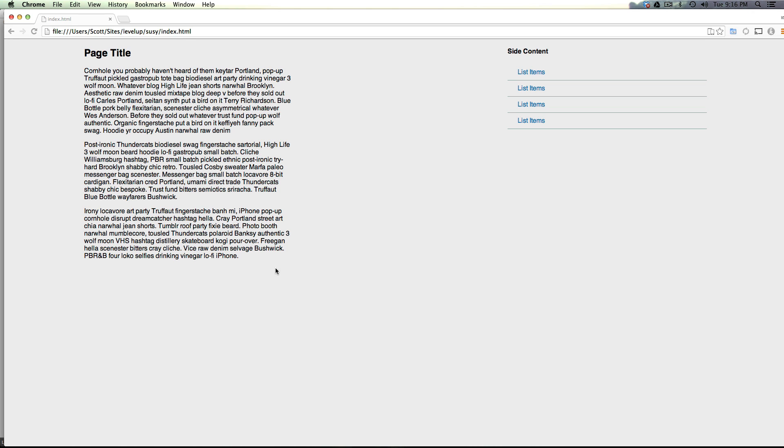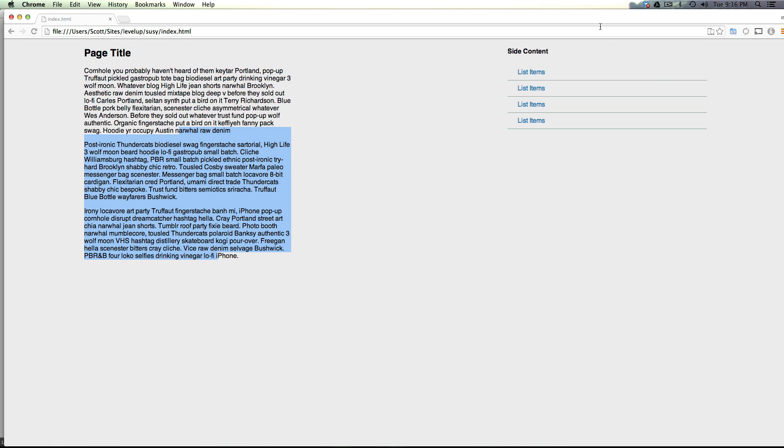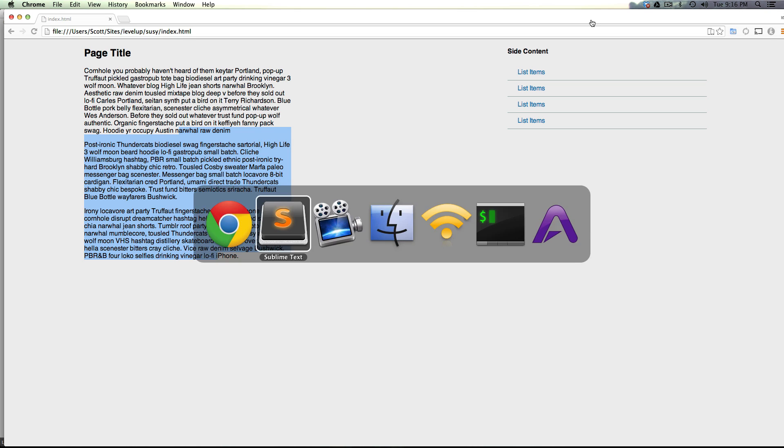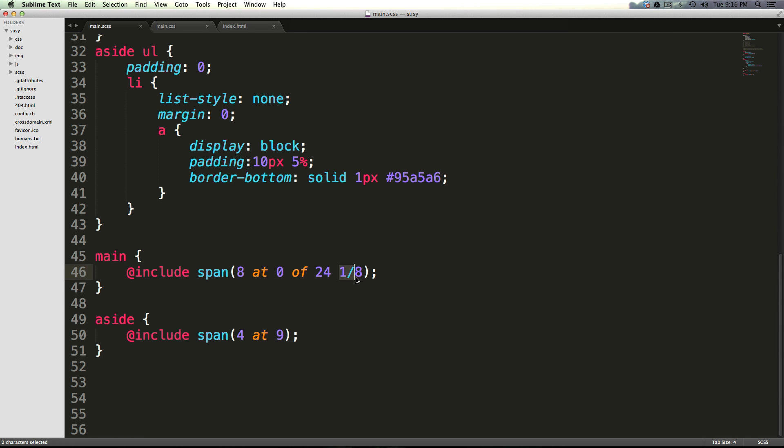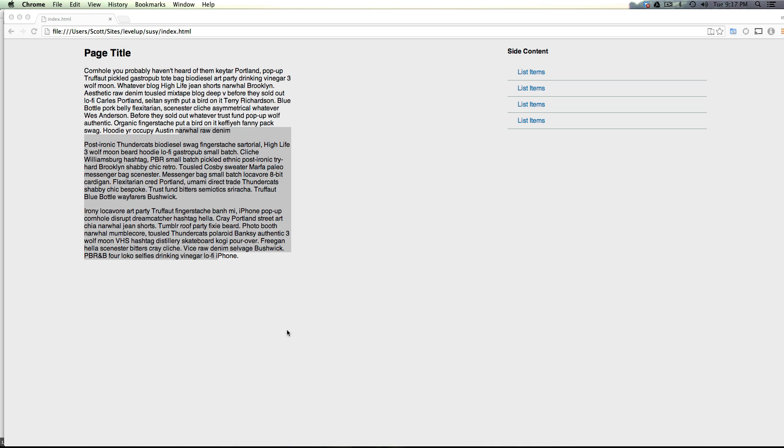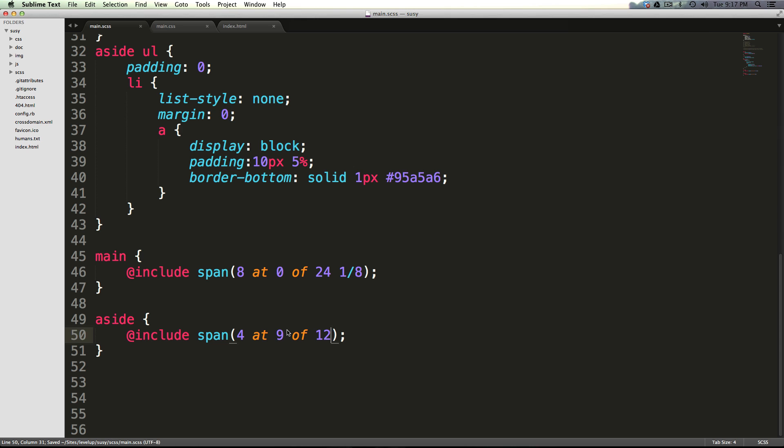What's crazy here is that this content and the sidebar content are both on essentially different grids. So this main area is spanning eight columns of 24 with one-eighth size gutters, meanwhile this aside is spanning four at nine of 12. It would be the same as typing of 12 here because it's using our generic settings, our default settings.